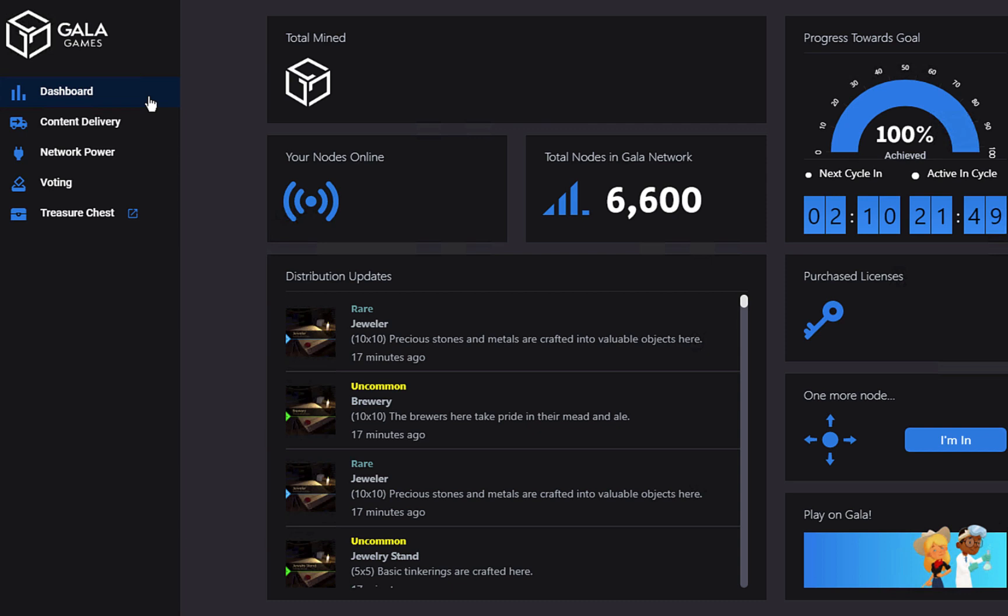The rollout of the updated Gala Games nodes has begun. These new nodes will be the building blocks of the Gala Games decentralized content delivery network. So what is this? And what does it mean for you?